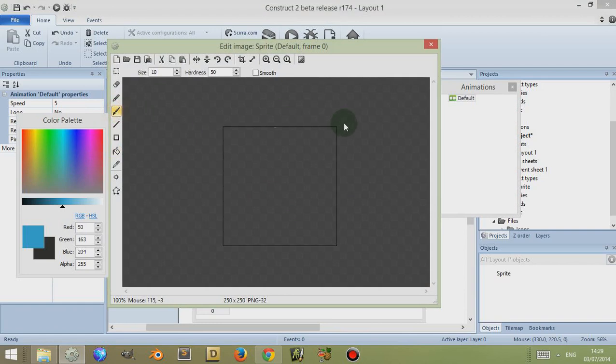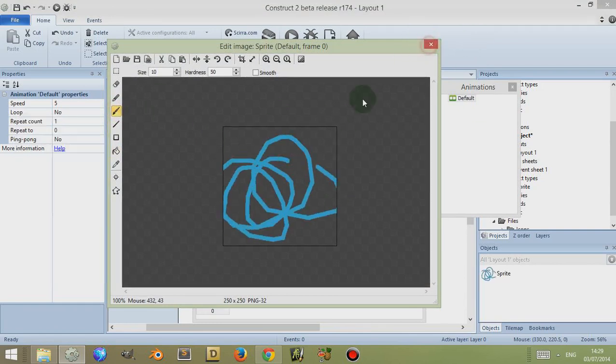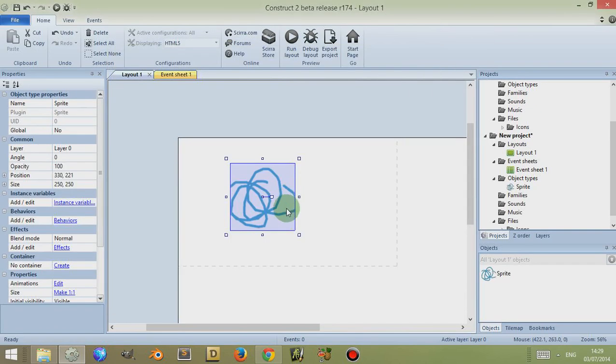So I've just included a sprite and I'm going to give it a nice picture. So that's simply how you include an object within your game.